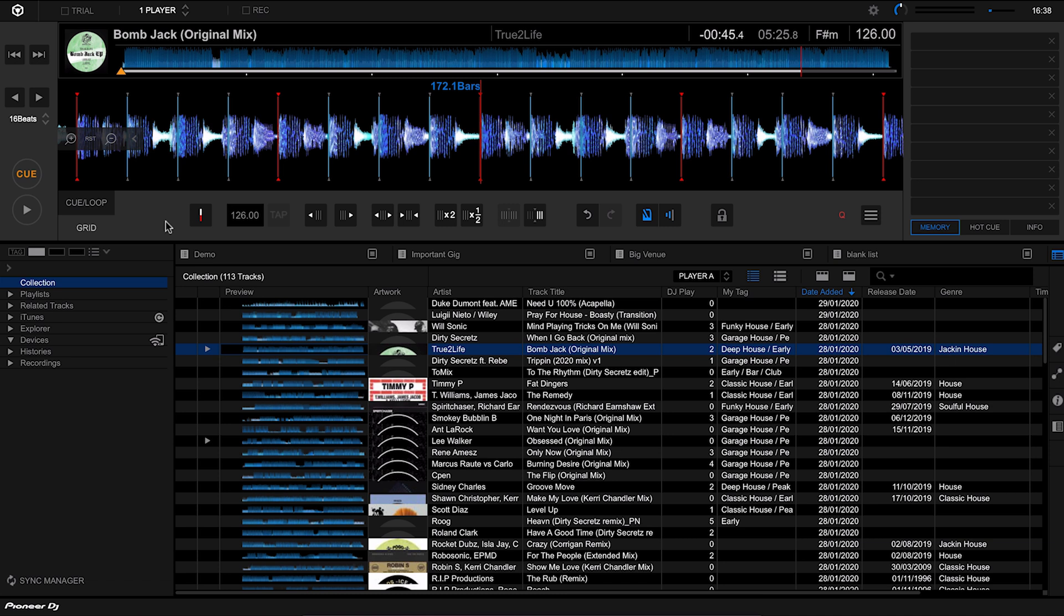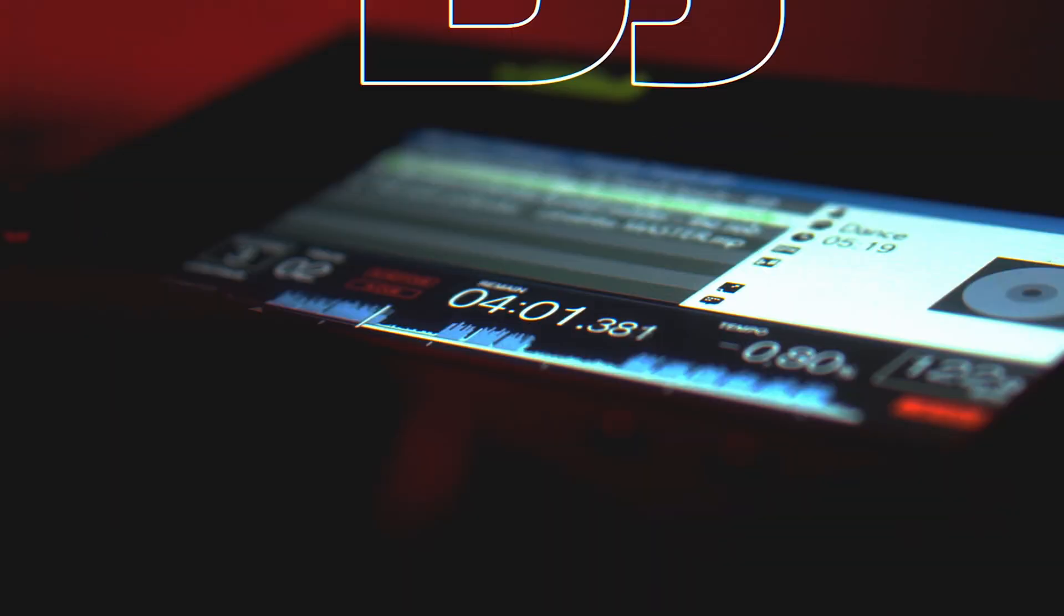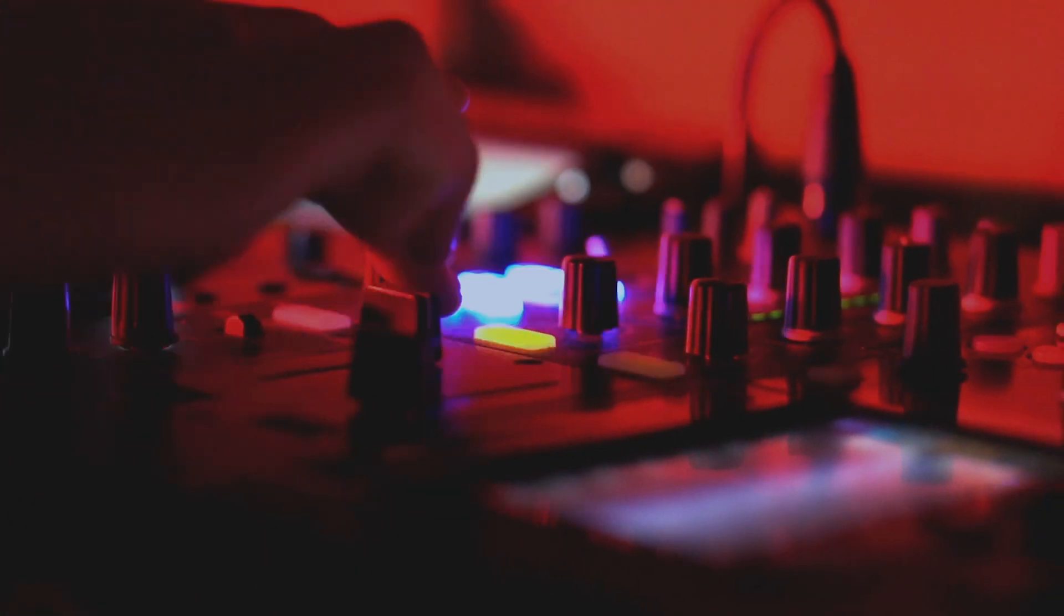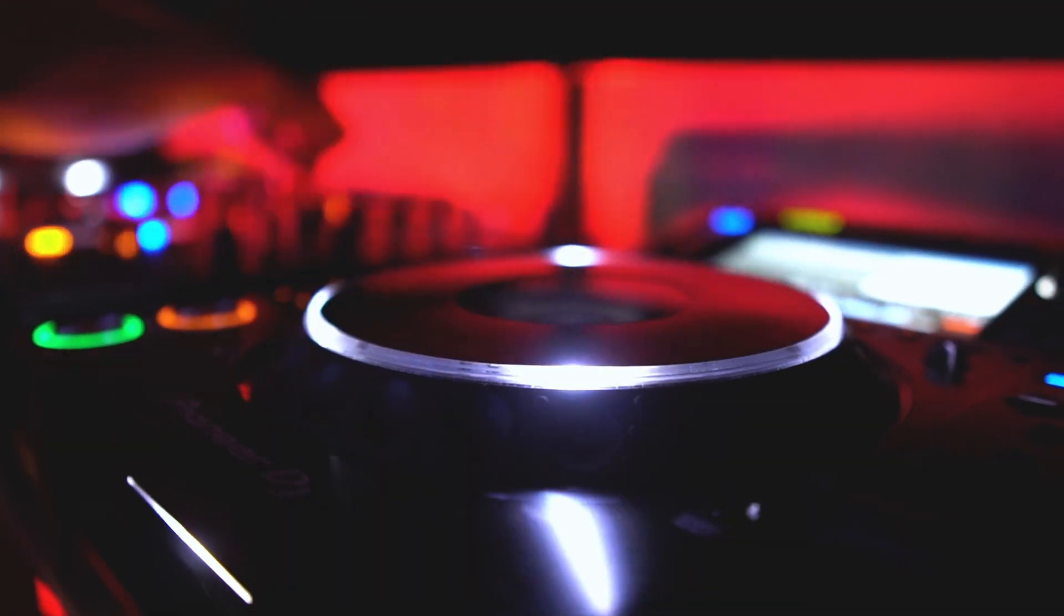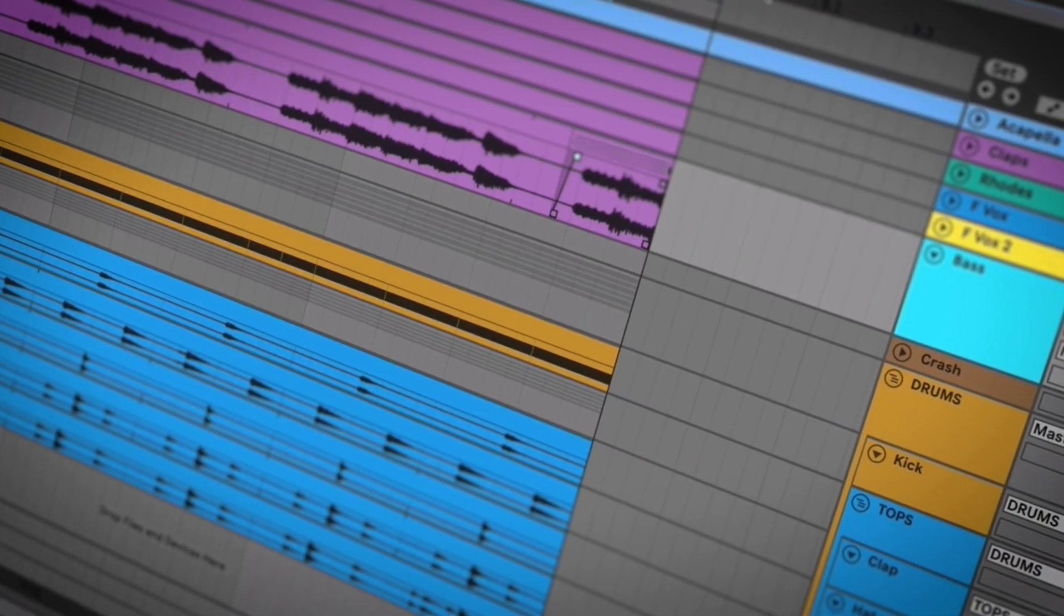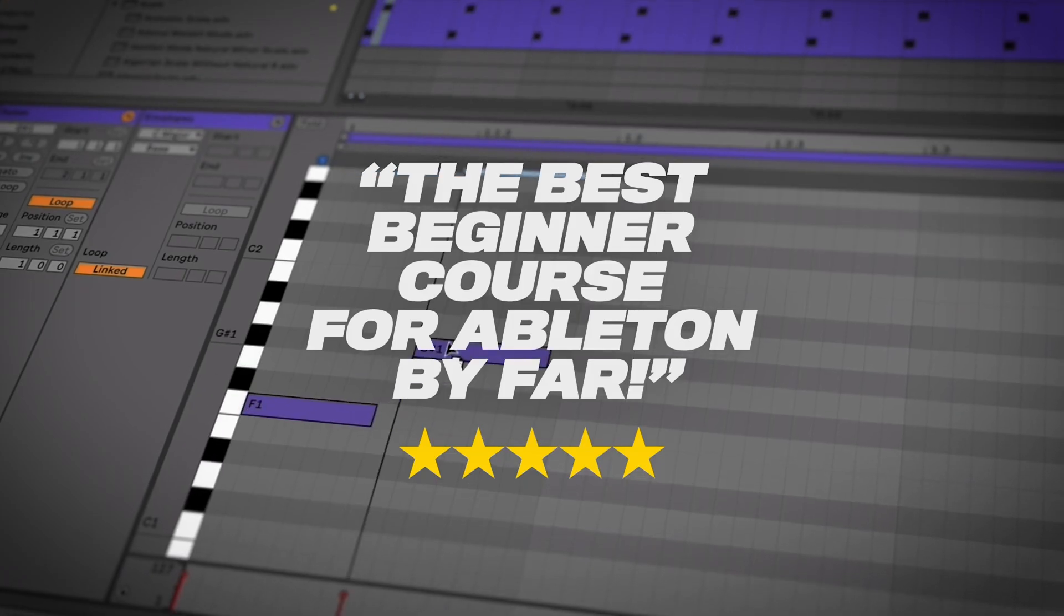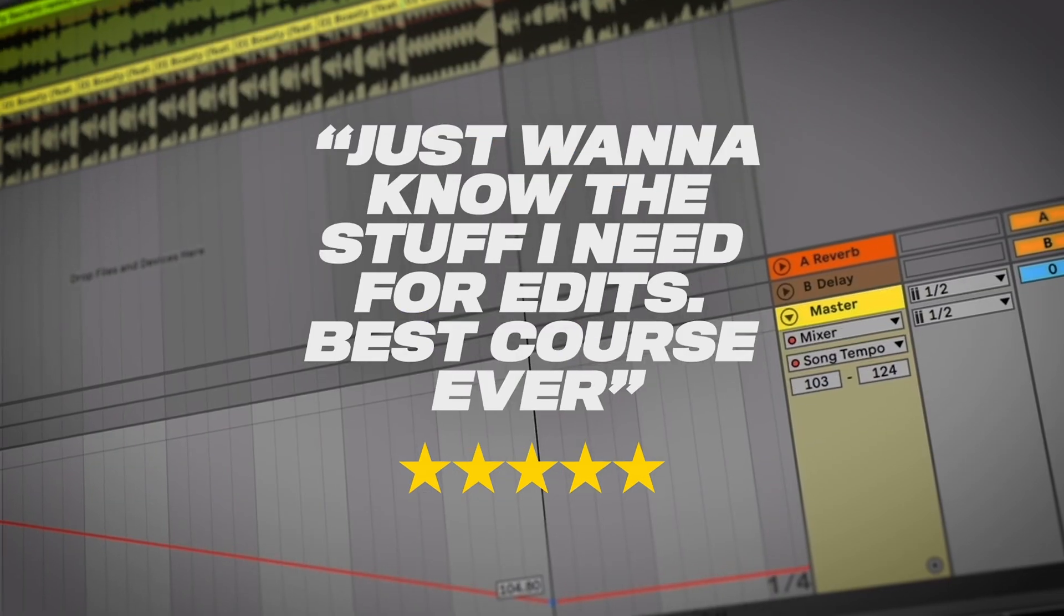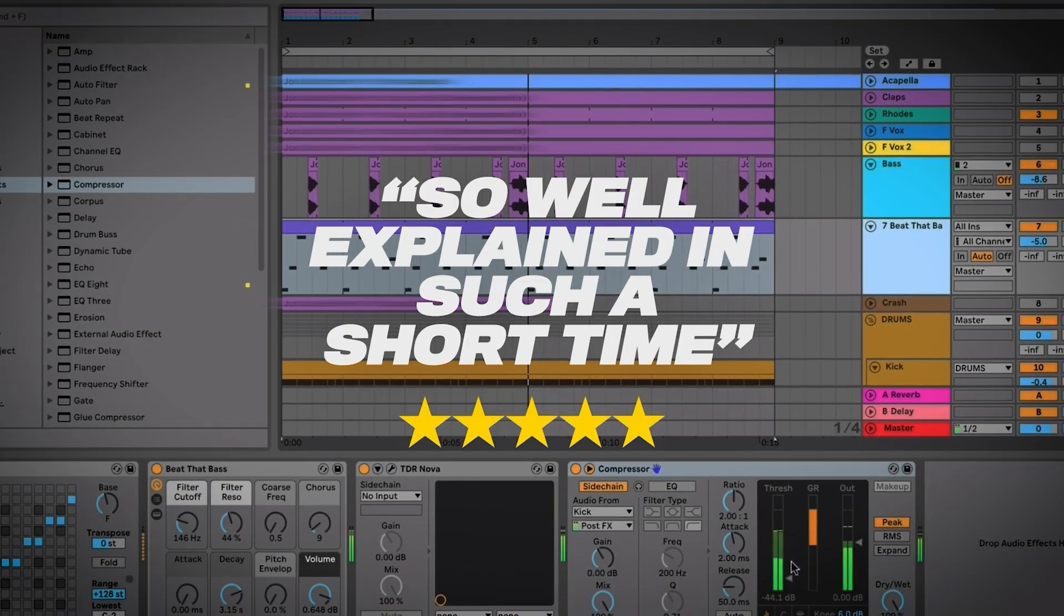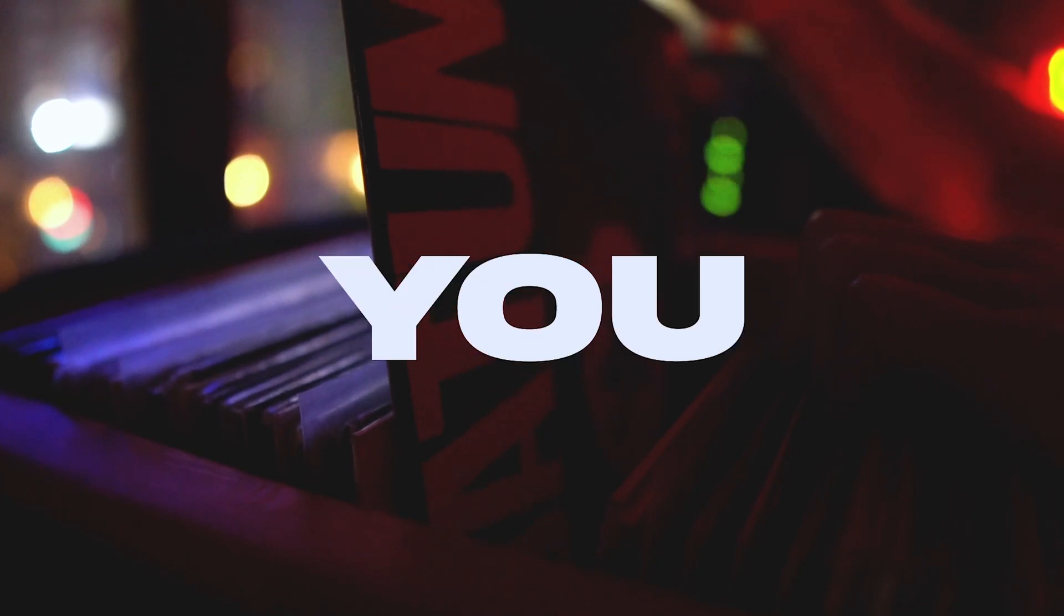If you're liking this course and always wanted to make your own DJ edits, bootlegs, and remixes for your sets, then you might be interested in another course that I've done. I've got a complete beginner's guide to Ableton aimed at DJs wanting to make their own edits.